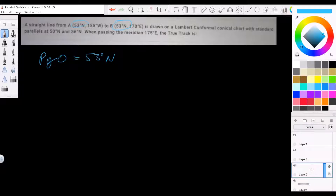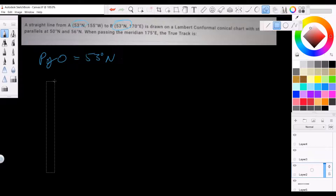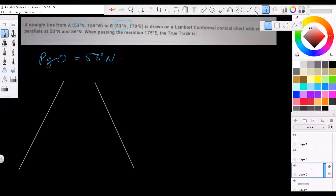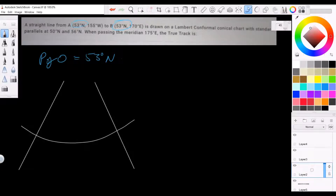There's an issue with drawing an accurate diagram here — people get confused when two points are either side of the prime anti-meridian. So I'll draw two meridians and one parallel, which will be our 53 degrees north. The problem is working out which meridian is which when you're on the wrong side of the world, near the anti-meridian.